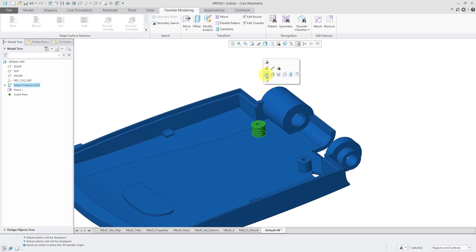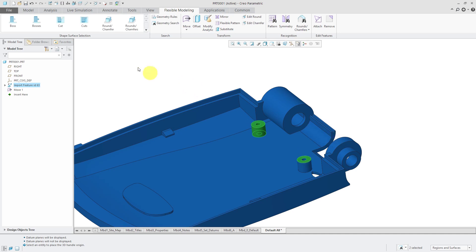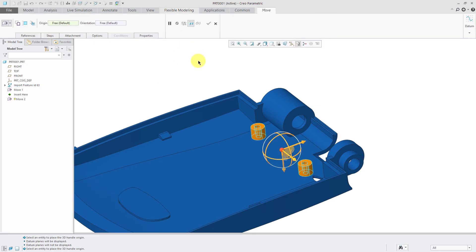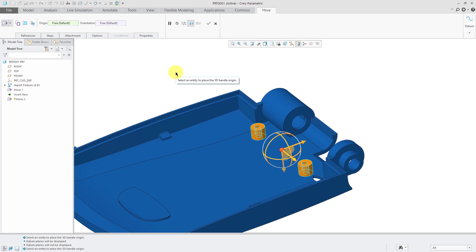And again, this time I want to actually move this other one along with it. So I'll hold down the control key and let me use the boss command from the shape surface selection. And with that selected, I can also execute the move using dragger command from the ribbon.